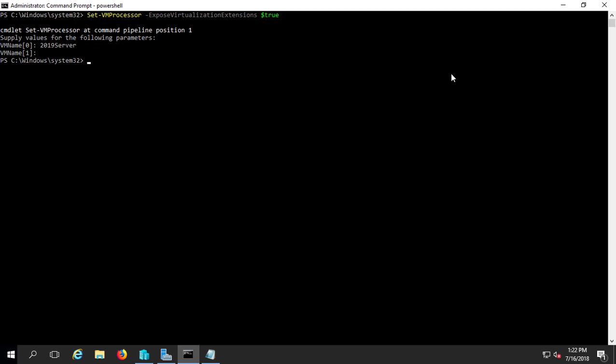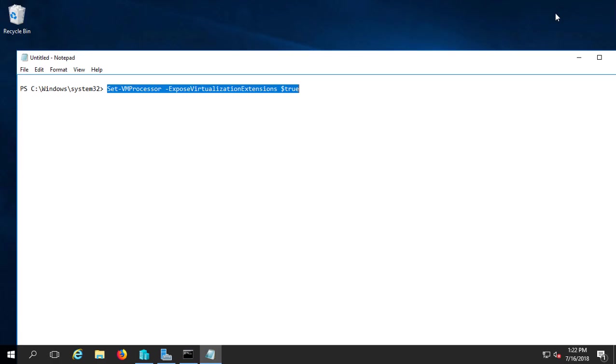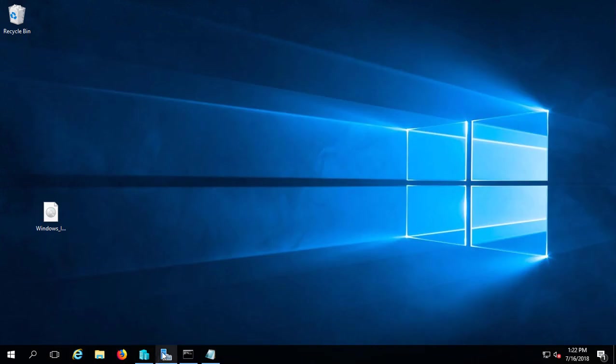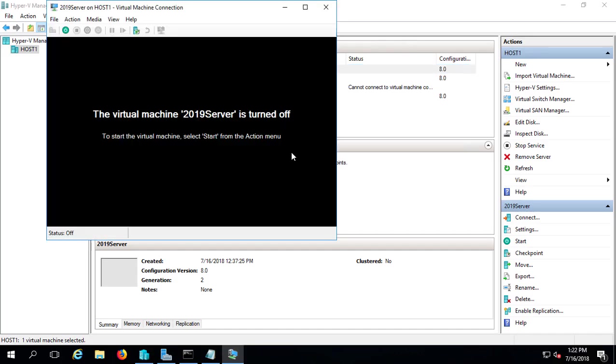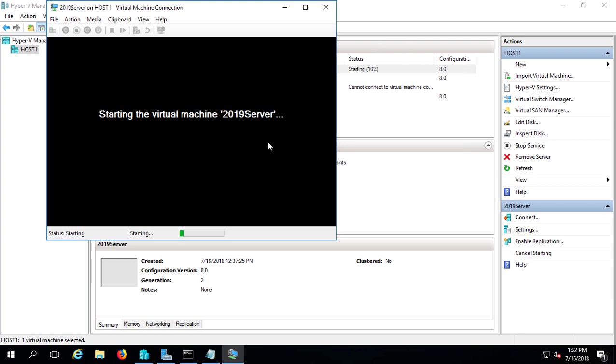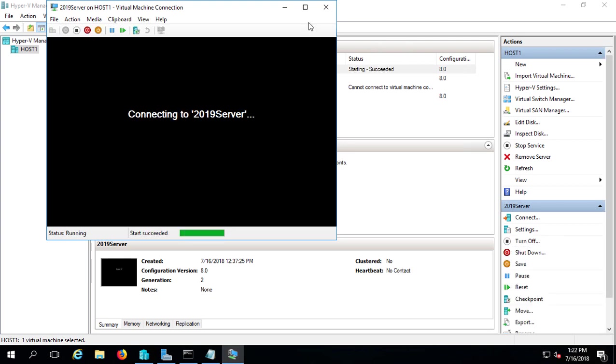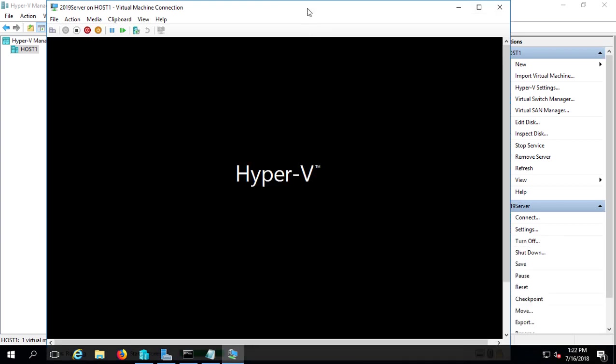Now we'll go back to our Hyper-V and start it up. And hopefully we'll be able to install the Hyper-V role onto our virtual machine here, so we can have Hyper-V inside of Hyper-V.